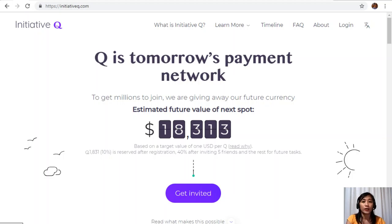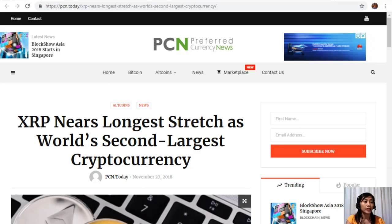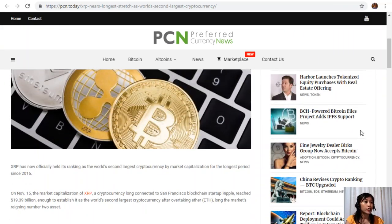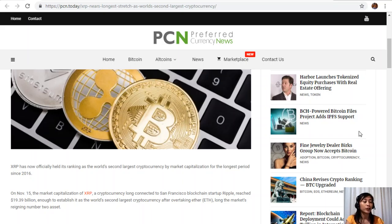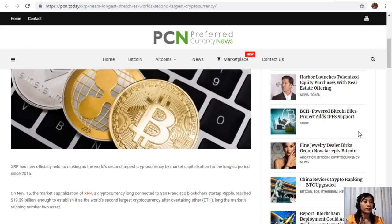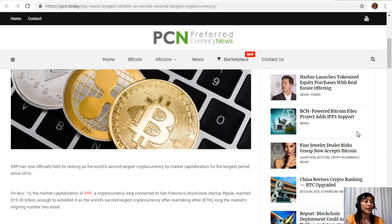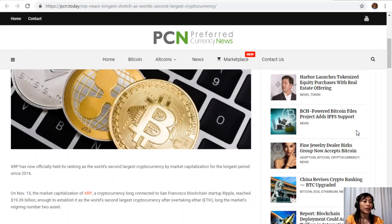Moving forward, let's go to the article, which is about XRP nears longest stretch as world's second largest cryptocurrency. XRP has now officially held its ranking as the world's second largest cryptocurrency by market capitalization for the longest period since 2016. On November 15, the market capitalization of XRP, a cryptocurrency long connected to San Francisco blockchain startup Ripple, reached $19.39 billion, enough to establish it as the world's second largest cryptocurrency after overtaking Ethereum, long the market's reigning number two asset.